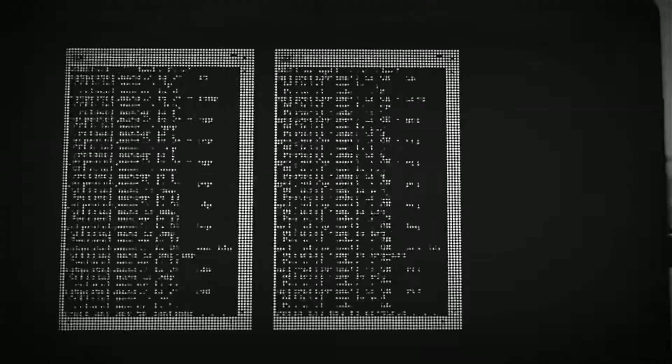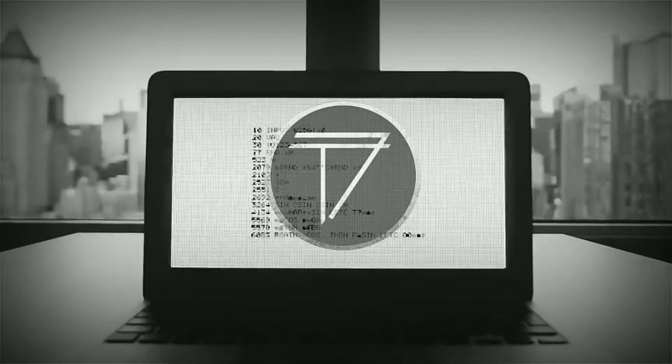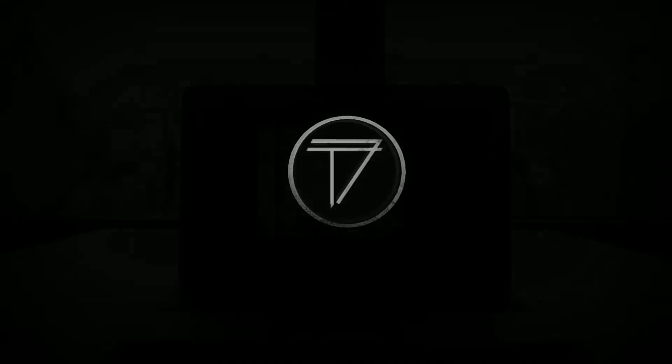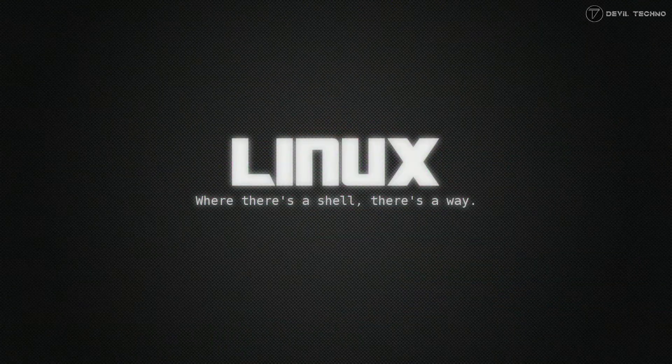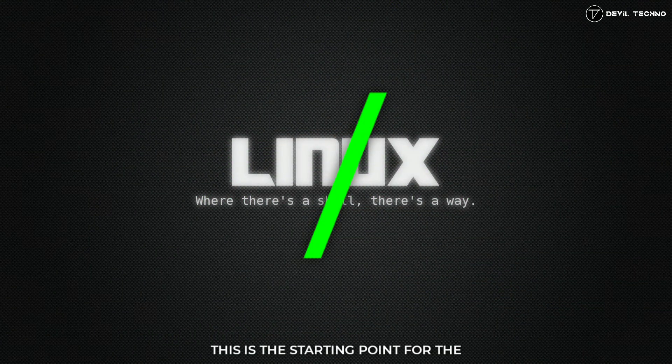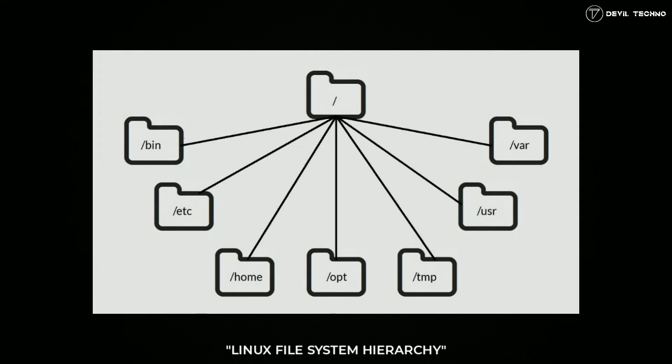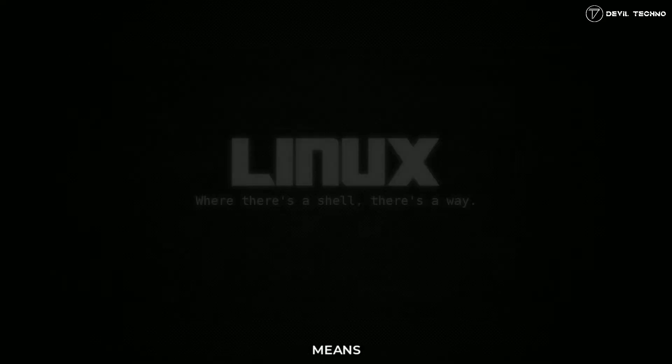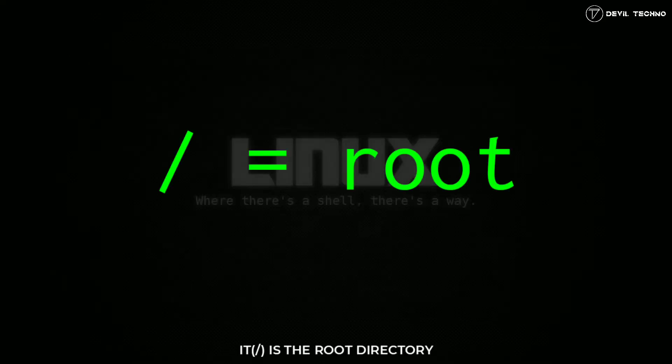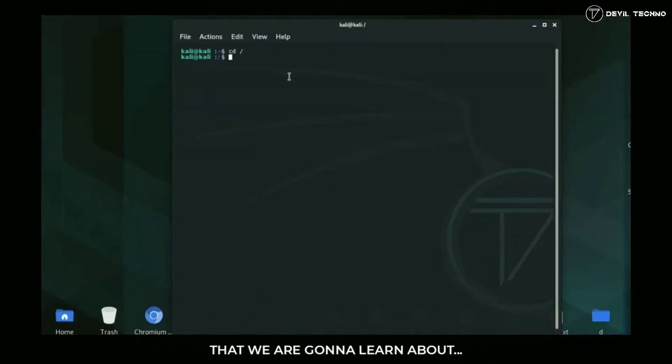First of all, let me tell you about slash. This is the starting point for Linux file system hierarchy. It is the root directory. Inside it, many subdirectories are contained that we are going to learn about now.